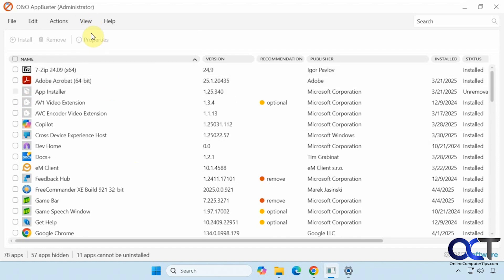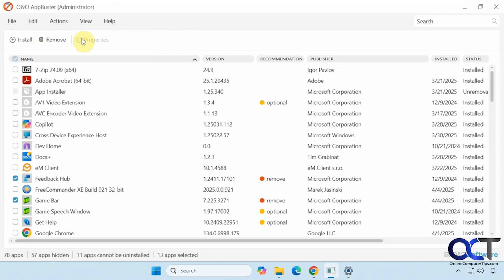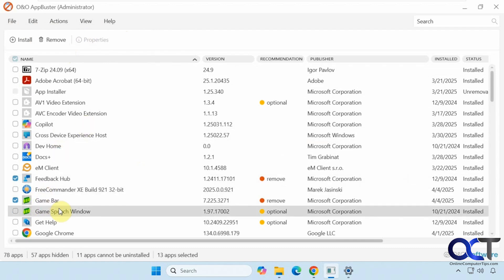Before we try it out, let's go through some of these other menus. You have the refresh and exit. It has some recommendations here. These are recommended for removal and these are optional for removal. If you check this, it'll check the boxes for all the ones that are recommended.